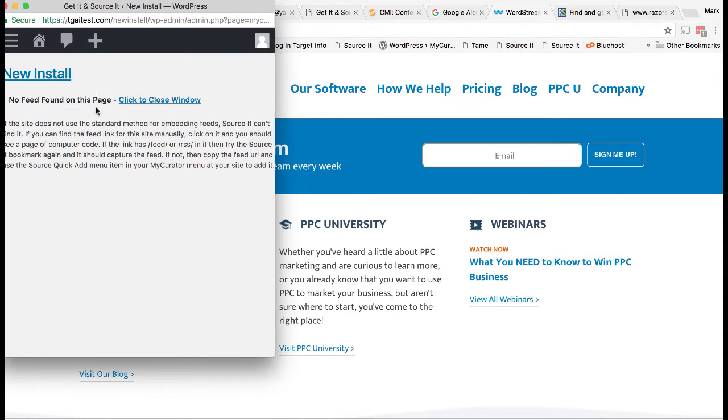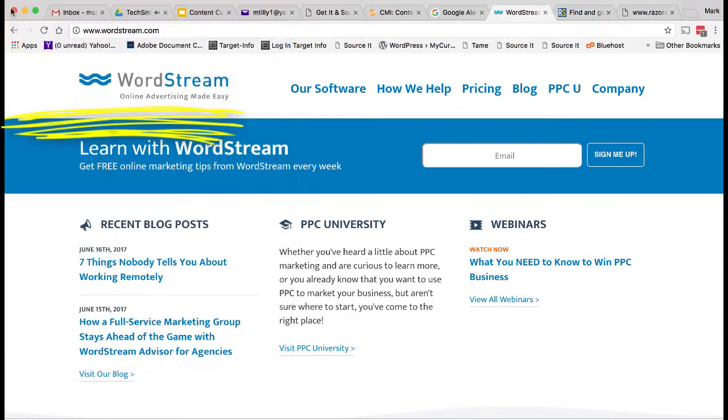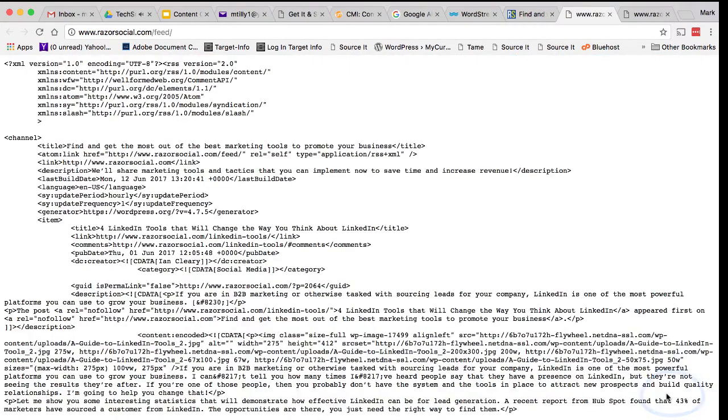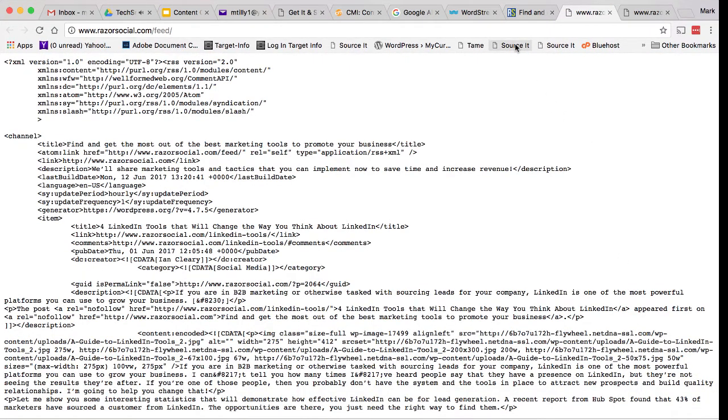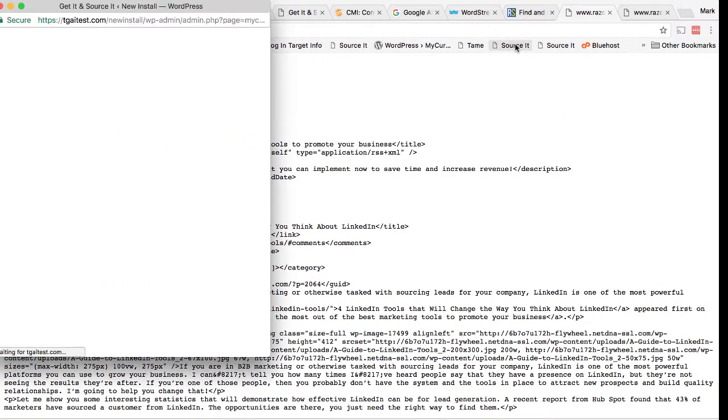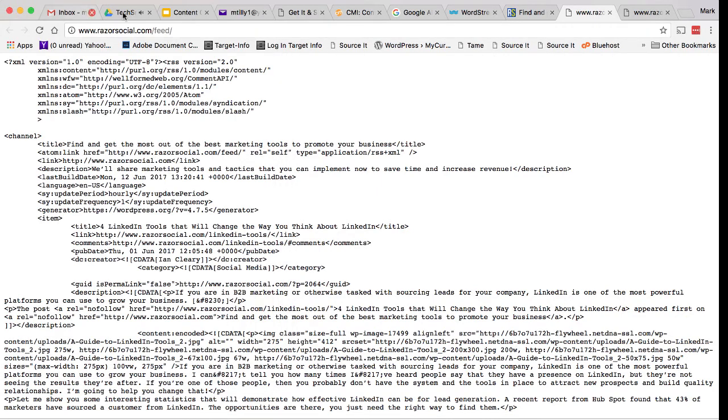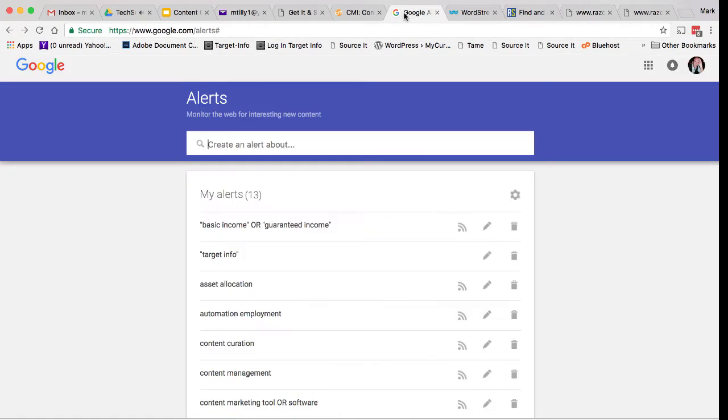Sometimes the Source It tool can't find a feed on a site. Not all sites encode their feeds in the standard format. In that case, you can find the feed manually by looking for the feed icon or a link to feeds. Go to the feed and try the Source It button to capture it. You can also copy the feed link and use our Source Quick Add to add it. Just paste in the URL, give it a name, a category, and save it.